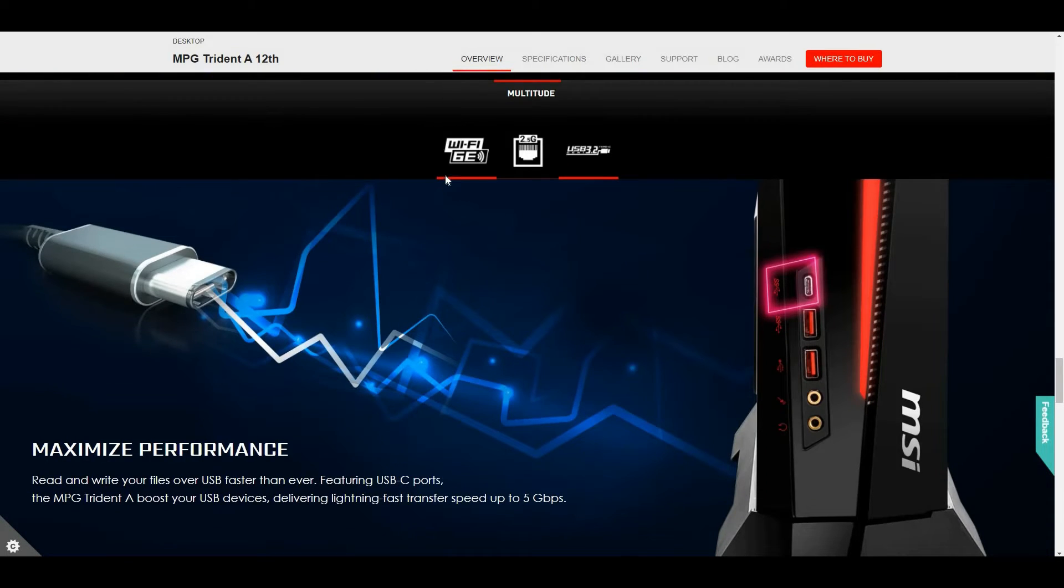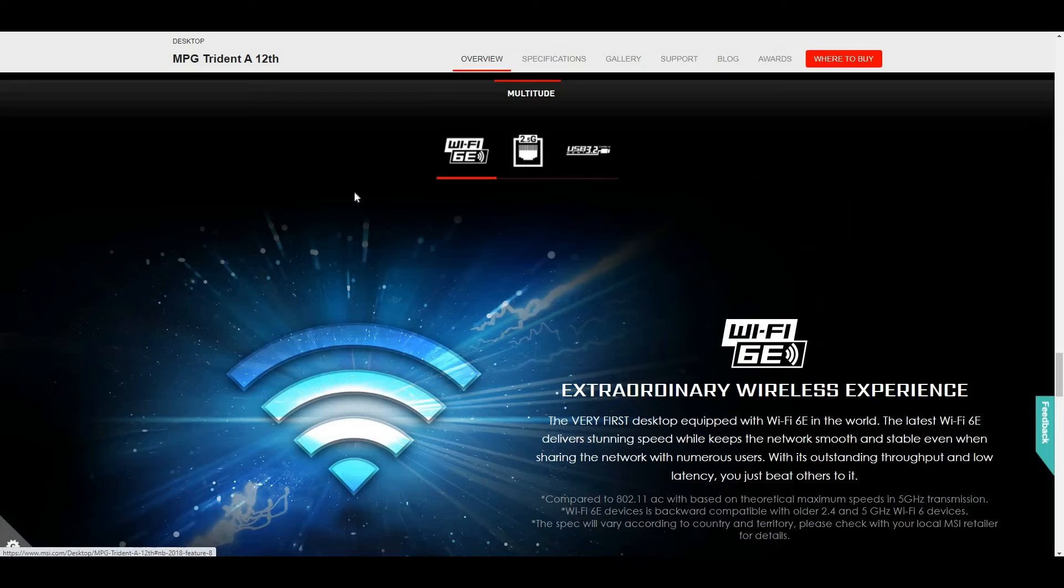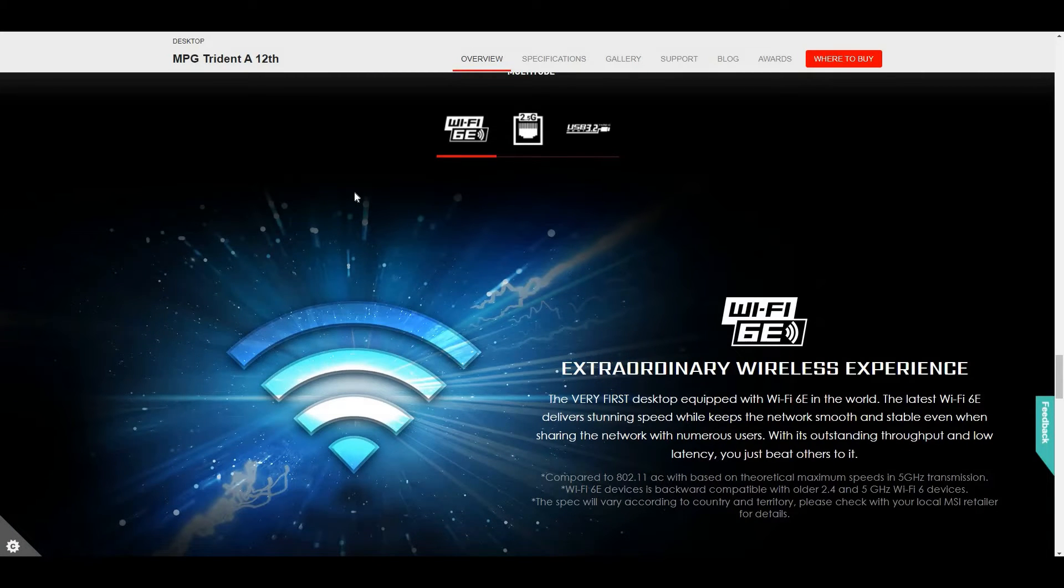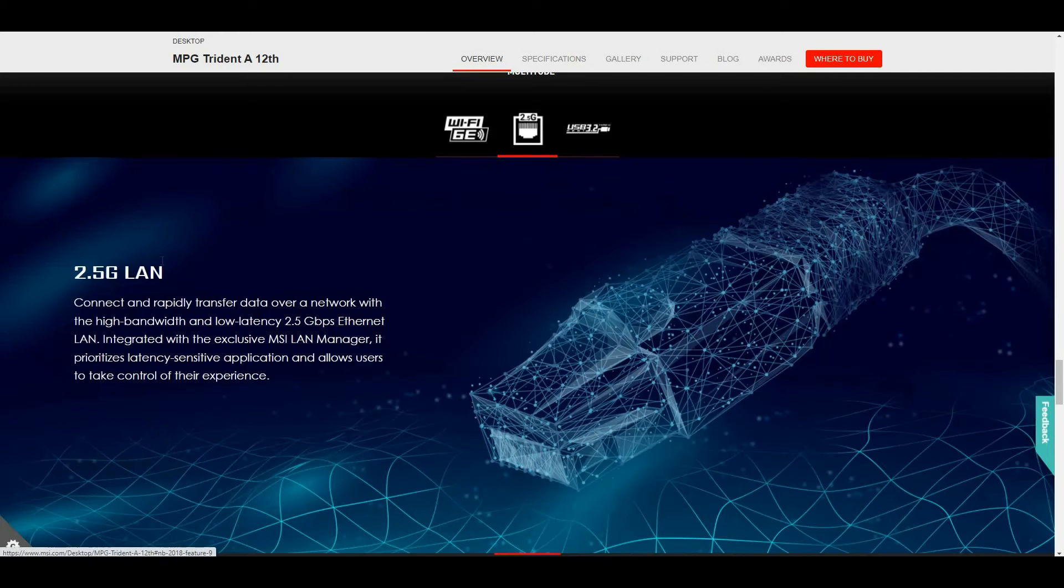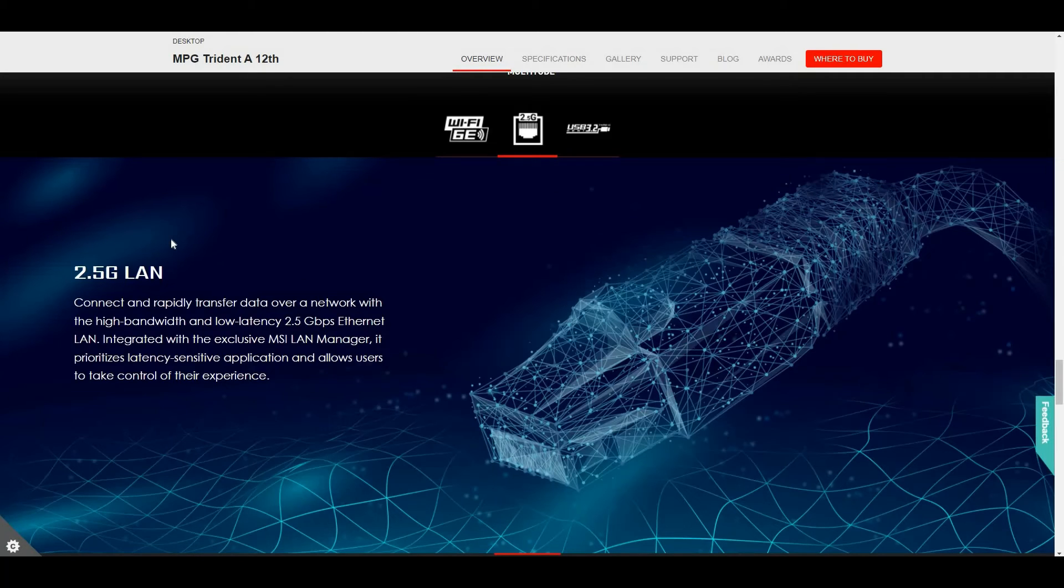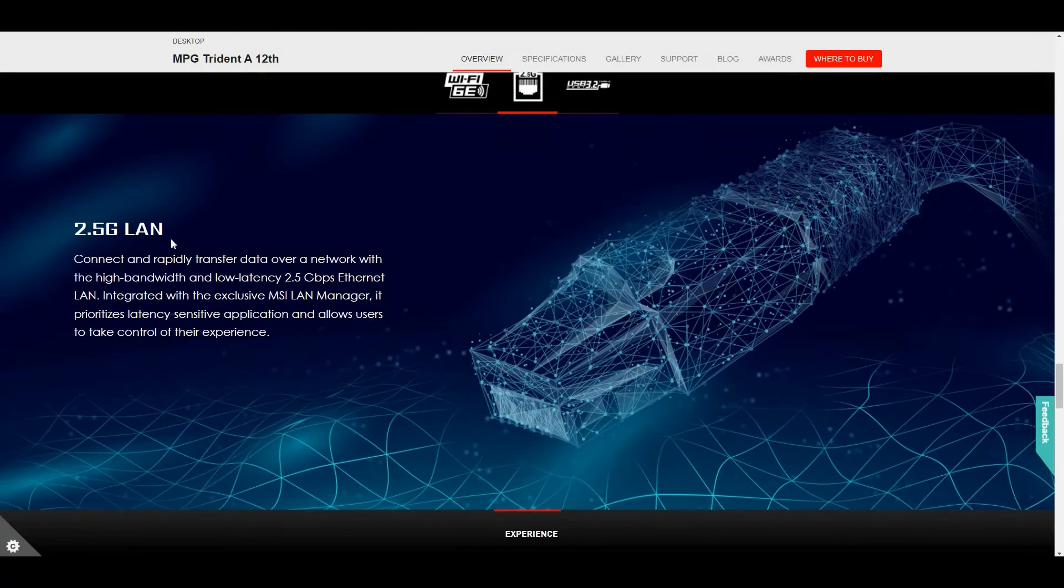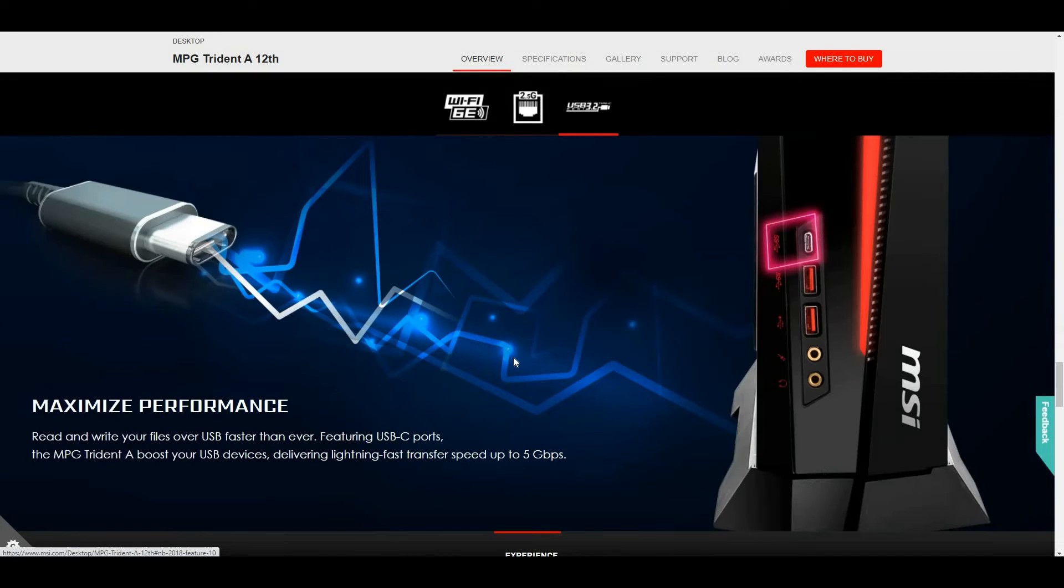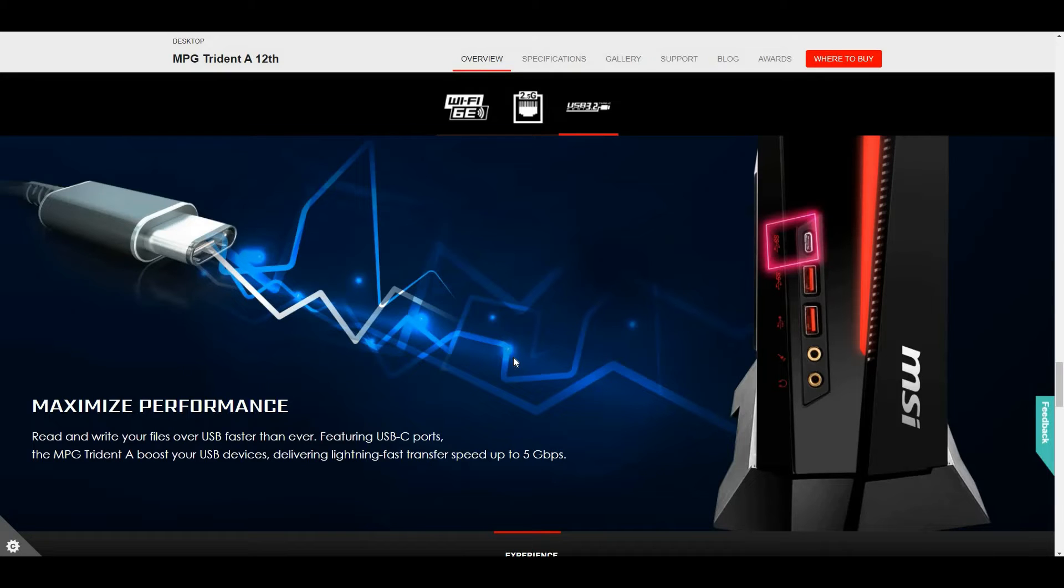First time equipping the MPG Trident A12 with Intel Wi-Fi 6E for faster connectivity without lag, together with 2.5 gigabit LAN RJ45 and USB 3.2 Type-C ports. The Trident A12 boosts your USB devices, delivering lightning-fast transfer speeds up to 5 gigabits per second.